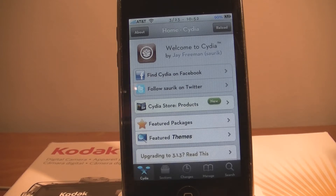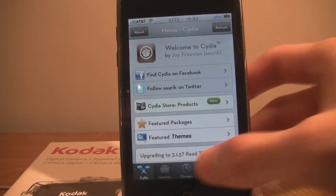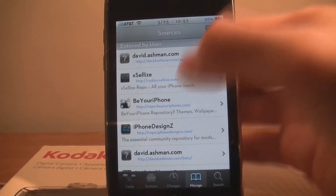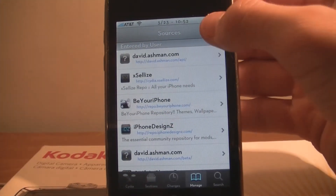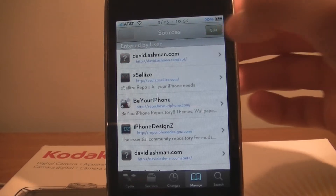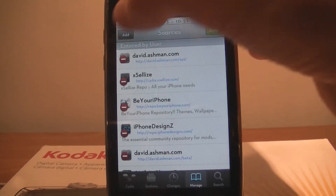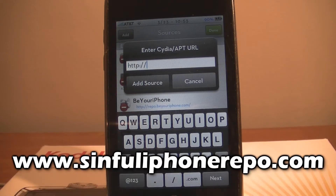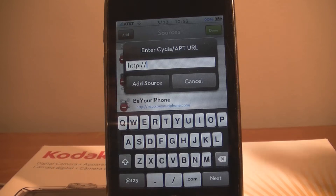First what you want to do is add a source, so just go to Manage, then go to Sources, click Edit, then Add, and then add the Sinful iPhone repo — I'll put that on the screen and the link in the description.